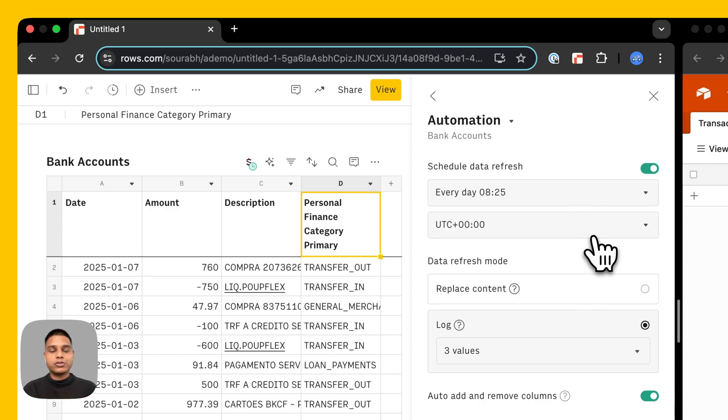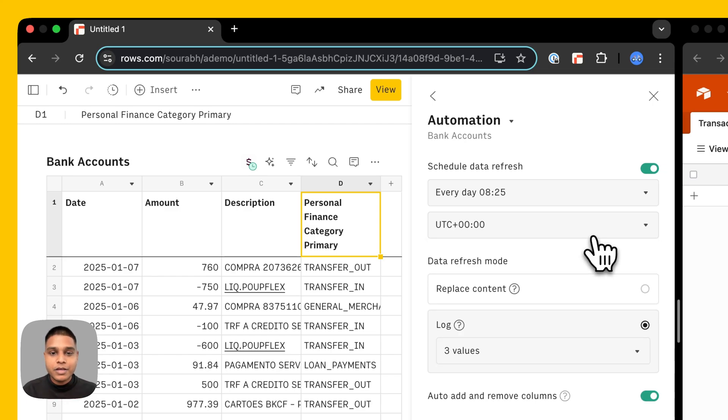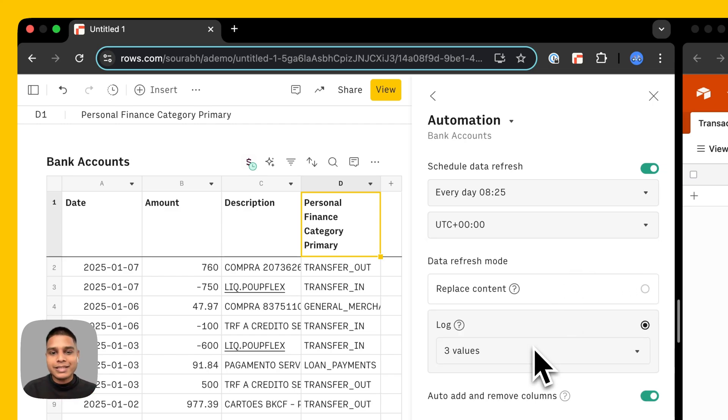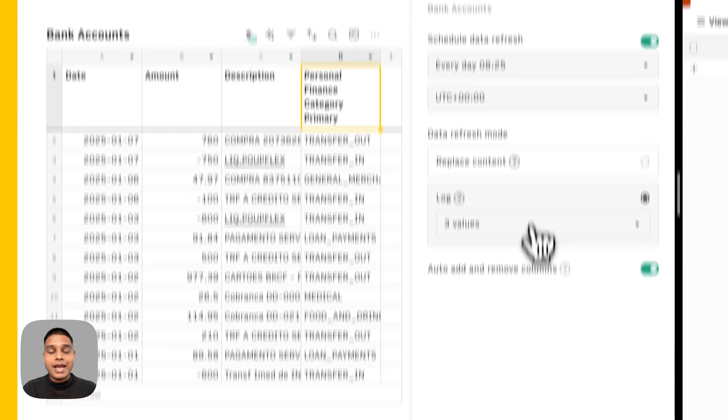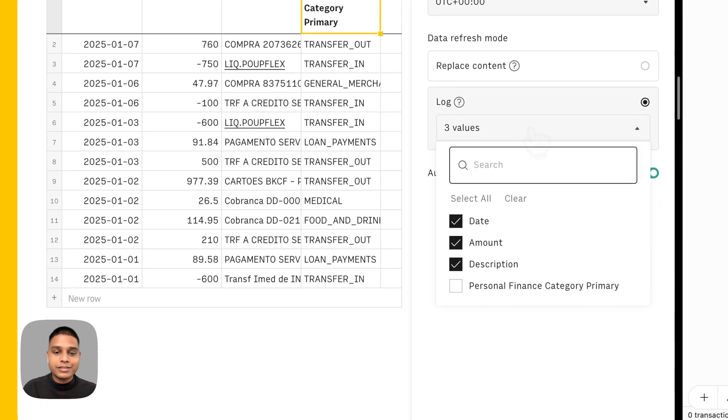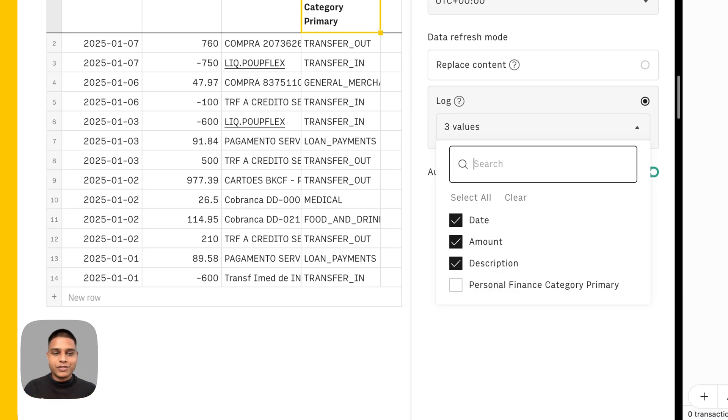Please also make sure to select the right time zone at which you want the data to be refreshed. You'll notice that you're automatically logging the data as opposed to replacing newly refreshed data and the way we log this is by looking at the date, amount, and description. However, you're free to reconfigure this based on your needs.